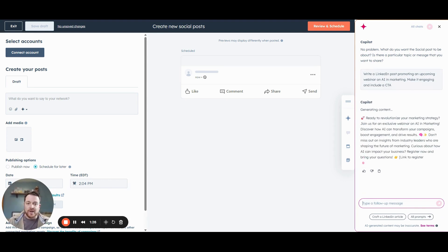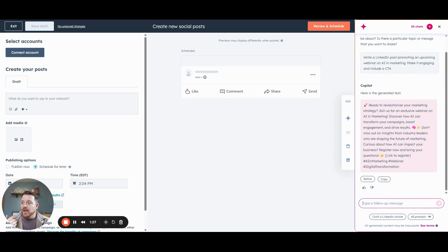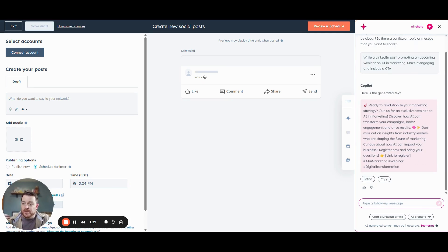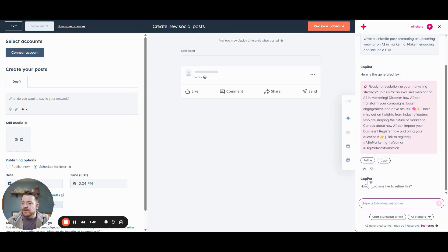Perfect. It's already working for us. We have some emojis. It even put us a placeholder to add a link, and it even gave us some hashtags that we can utilize if we want to. Now you can see here that it gives us an option to refine.